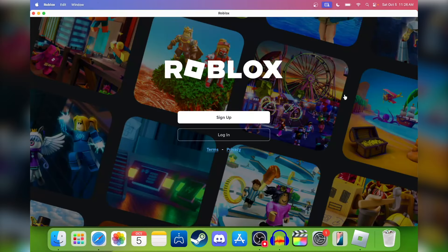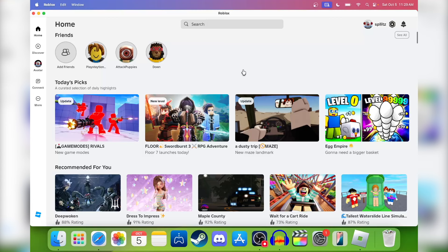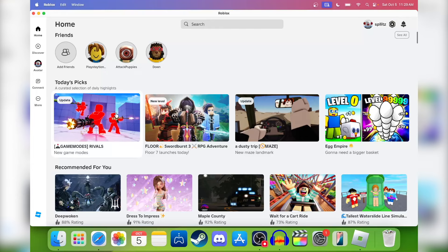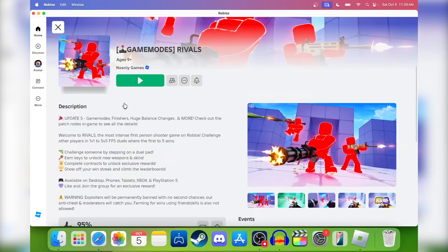Now you'll see the sign-in screen, so just sign into your Roblox account. Once you sign in, this is what you should see — this is the Roblox installer. It literally looks like the website, so I'm gonna just go back to the game I wanted to play.